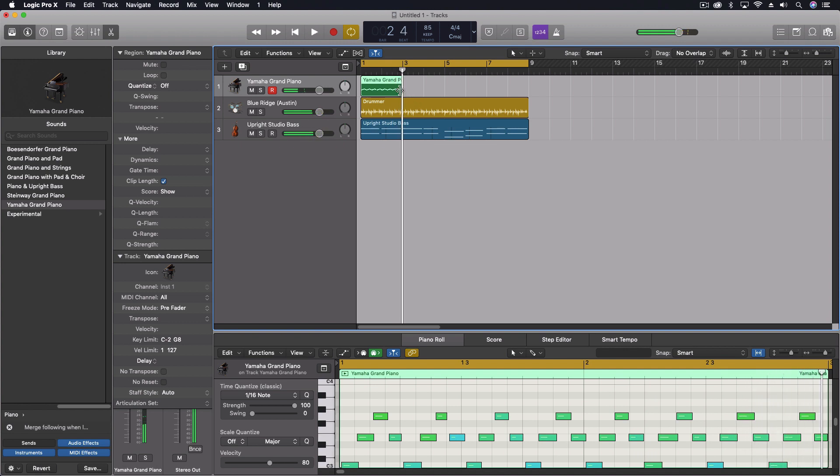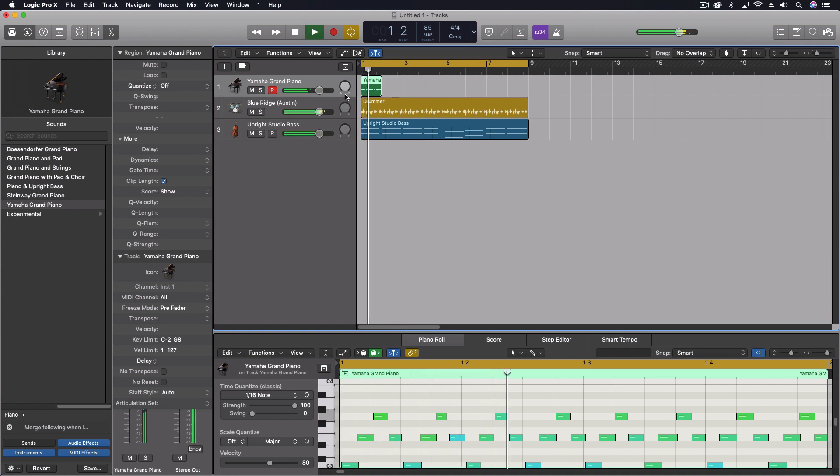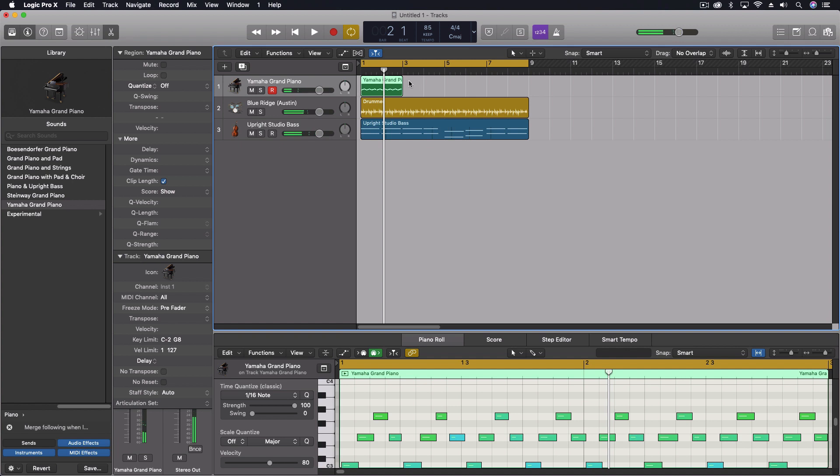Or we could even double it again. We don't need to do that. Then I can just loop this out.